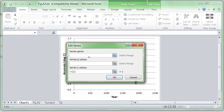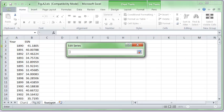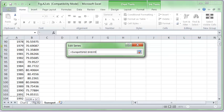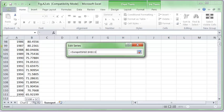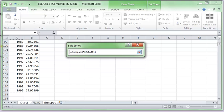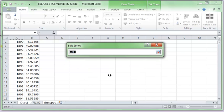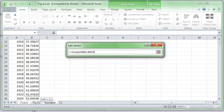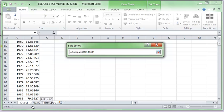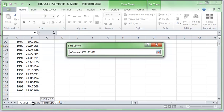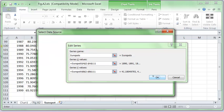The series name will be, say, sunspots. The X values, I can click on that little colored box, go over to my data, and select the X values for my data. I believe I have to select only numbers or else Excel is going to get annoyed. I get a little colored box again, hit this little colored box, and then do the same thing for the Y values. I'm going to select just the Y values for the new data set and then hit OK.